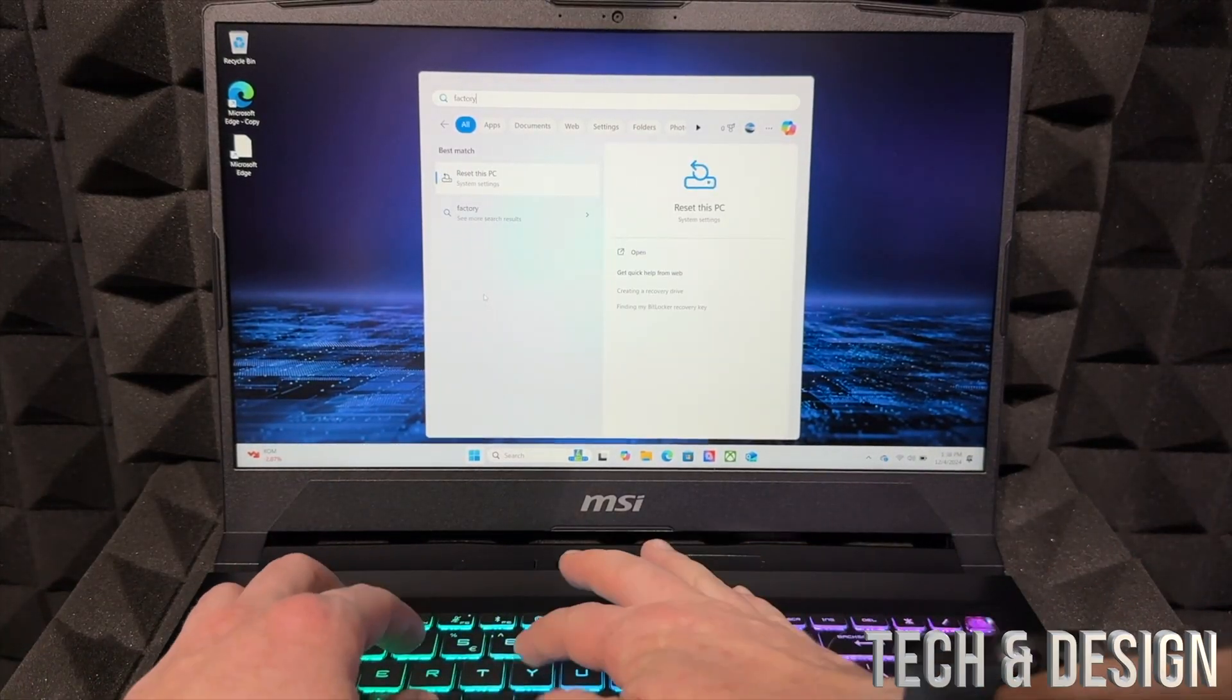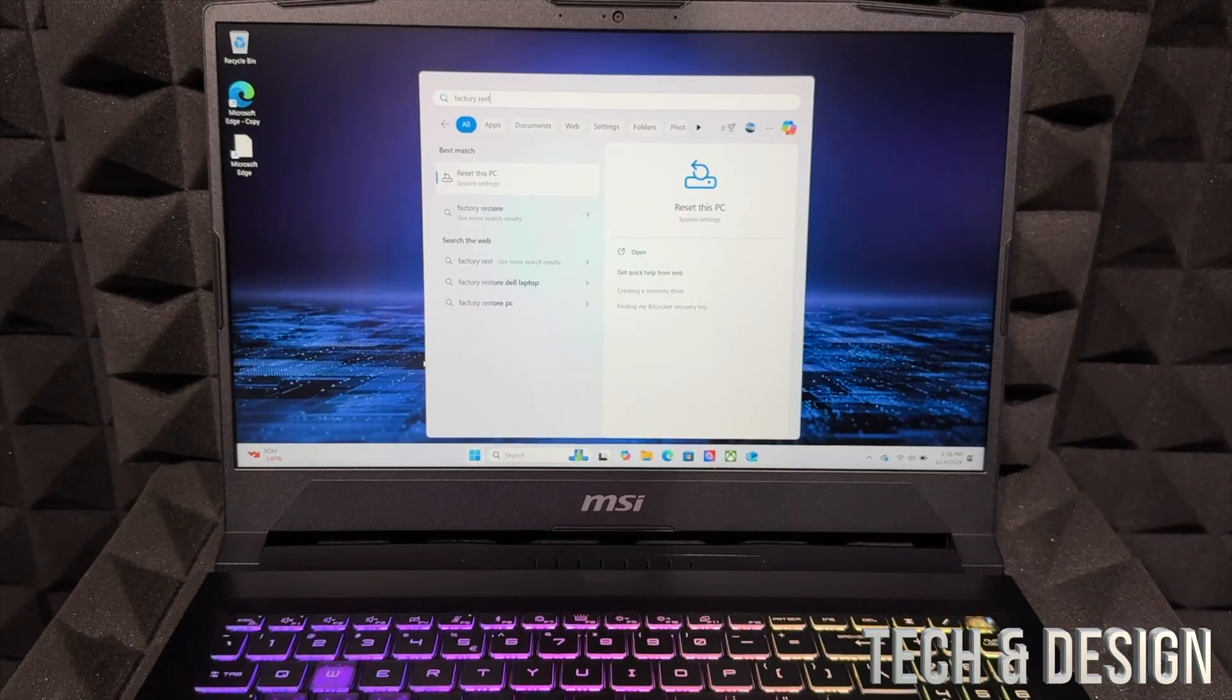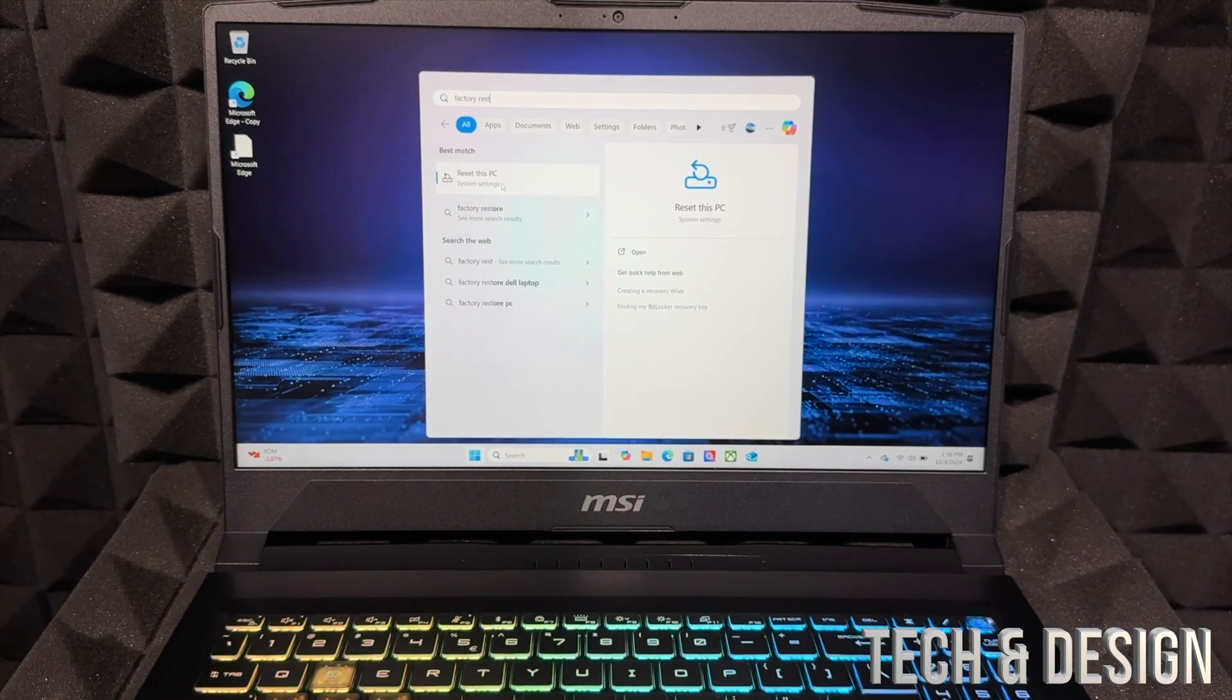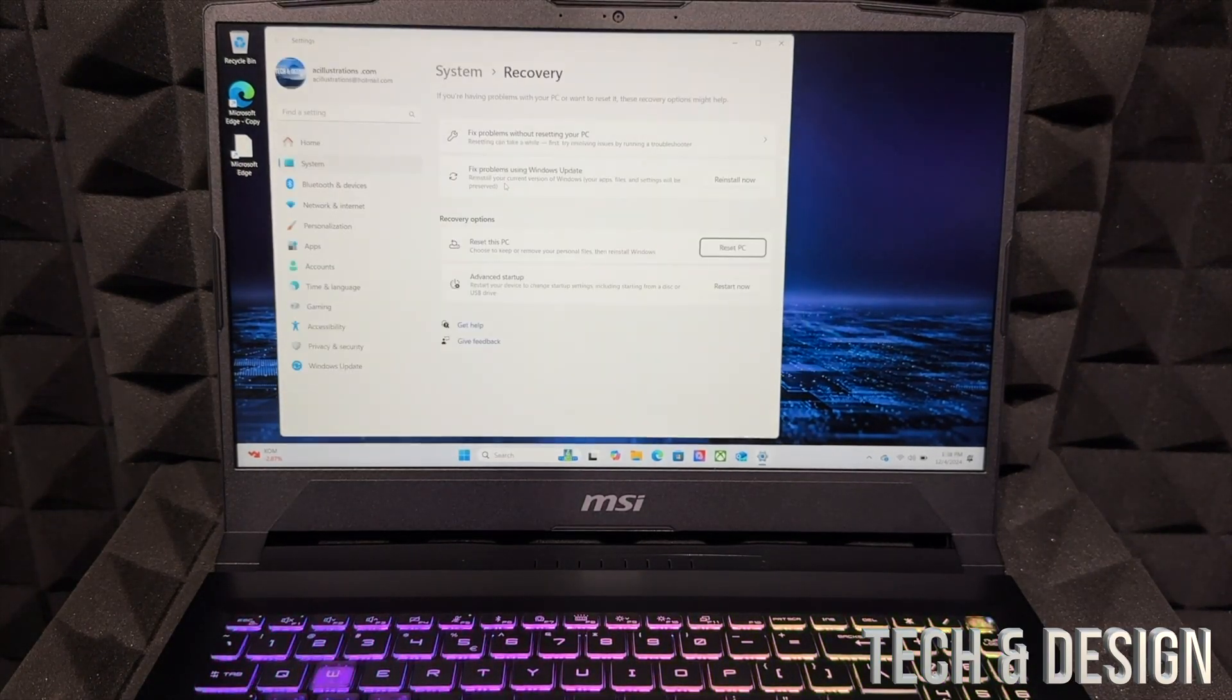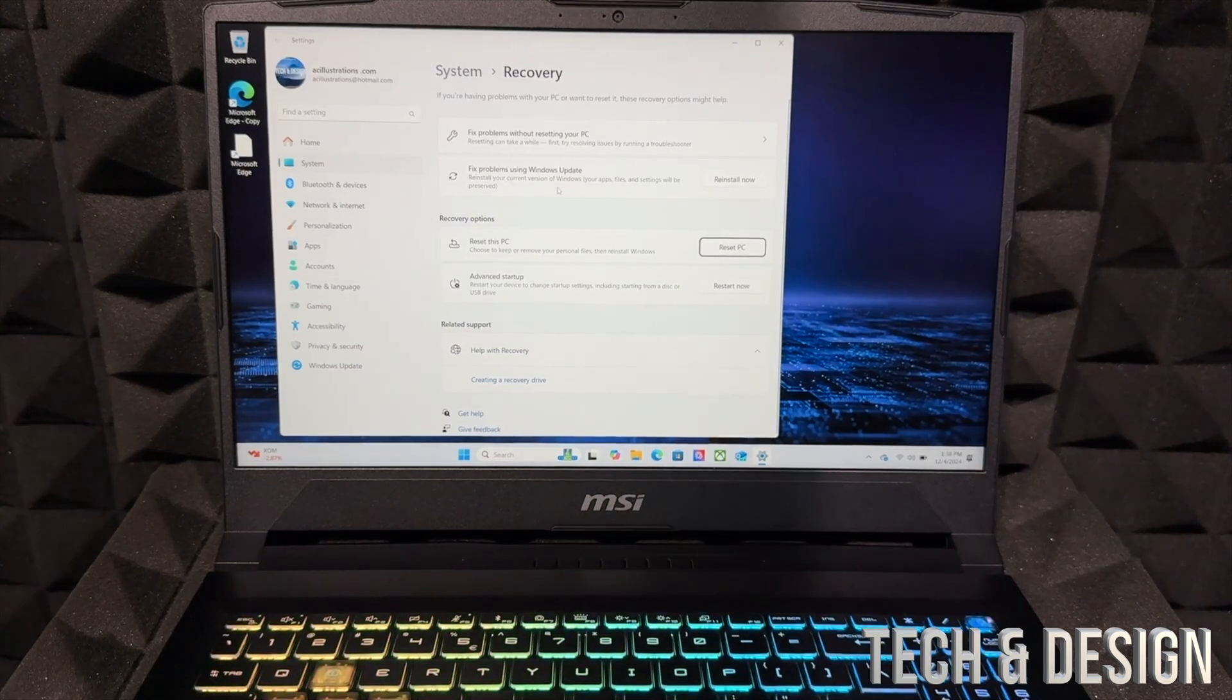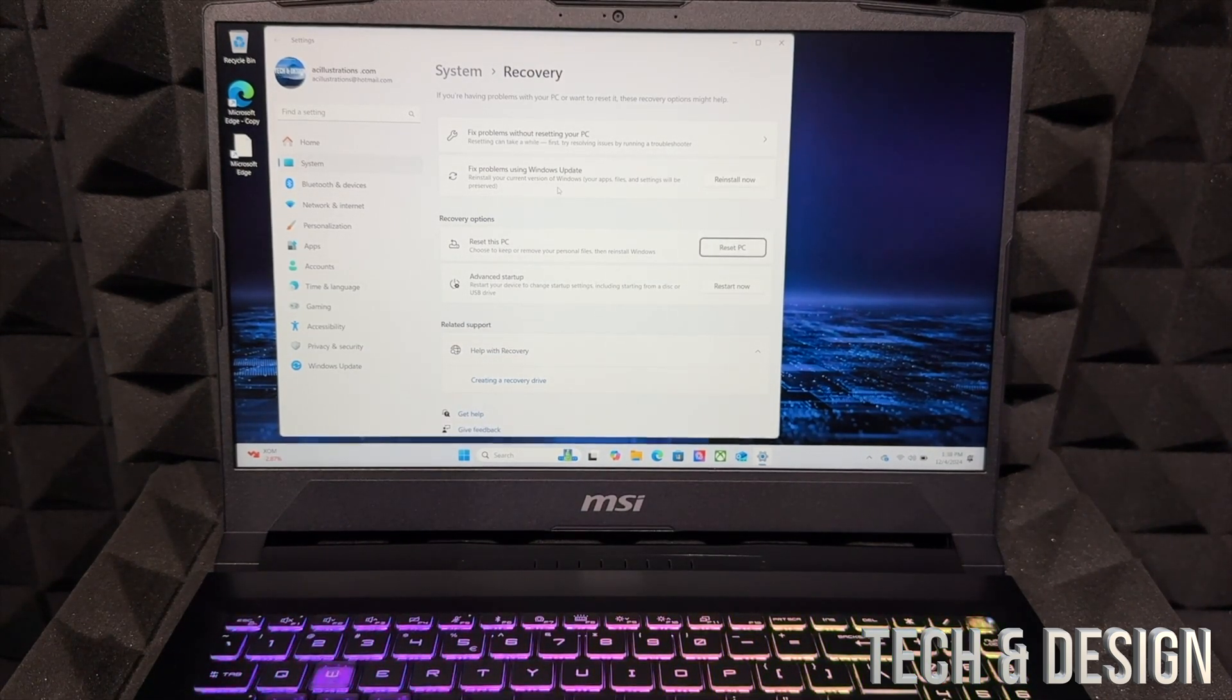We're going to put factory reset. It's going to say 'Reset this PC'—that's what you want. So go into it, click on it, and then from here you can choose exactly what you want to do.